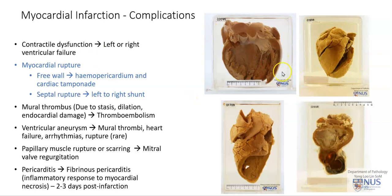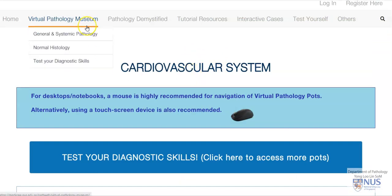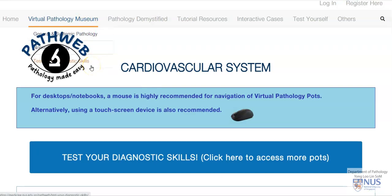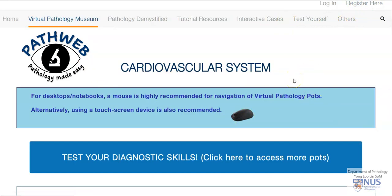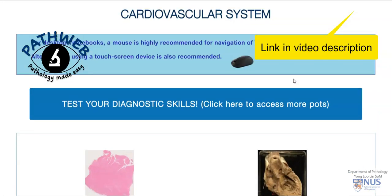These videos can be found in our virtual pathology museum. Here is an example of the homepage of the cardiovascular system chapter in our virtual pathology museum. All this is taken from our online pathology resource, PathWeb. Registration is free for full access to this virtual pathology museum, and you can find the link in the video description.